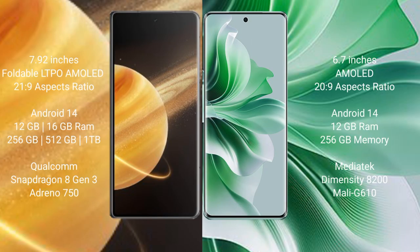Honor Magic V3 comes with 7.92 inches foldable LTPO AMOLED display with aspect ratio 21:9. Oppo Reno 11 Pro has 6.7 inches AMOLED display with aspect ratio 20:9.